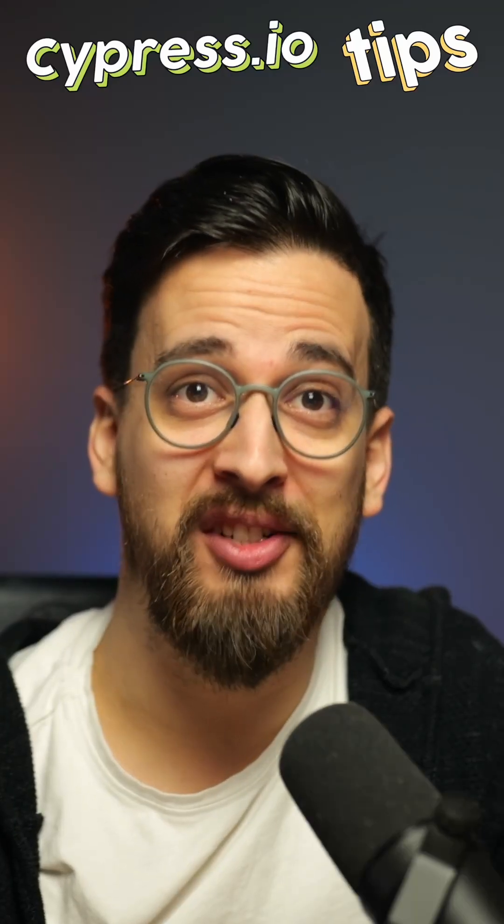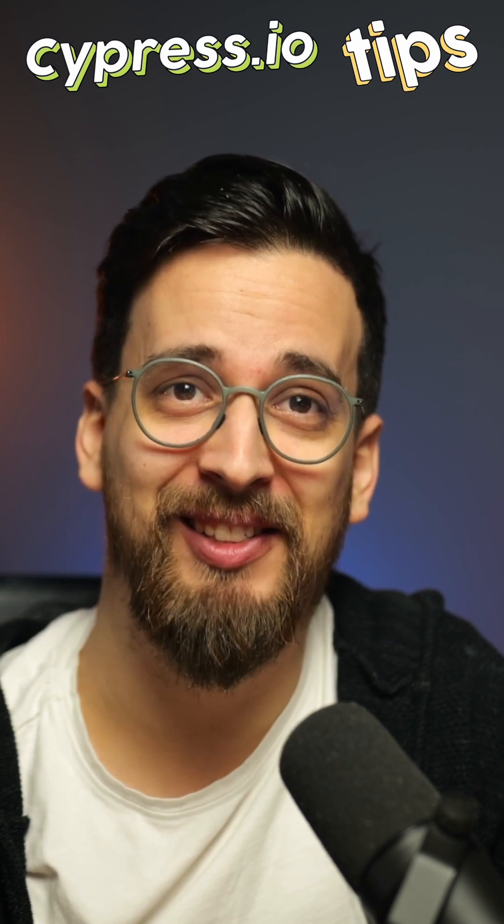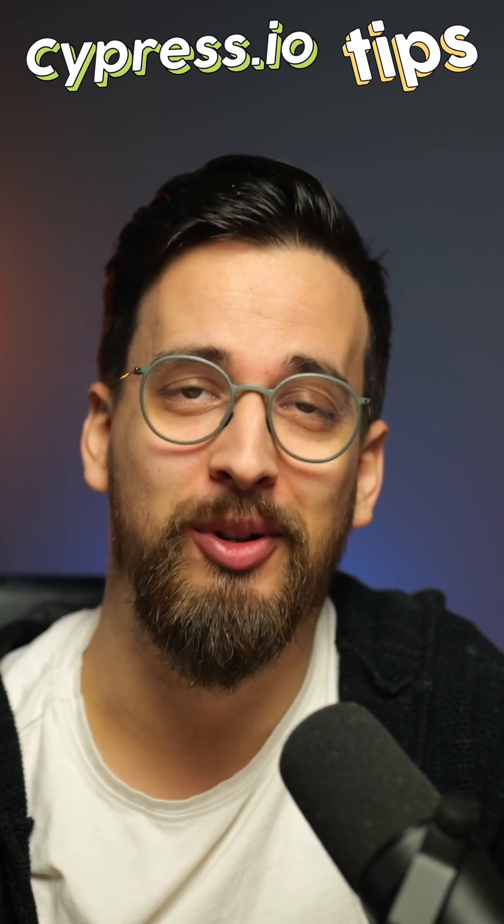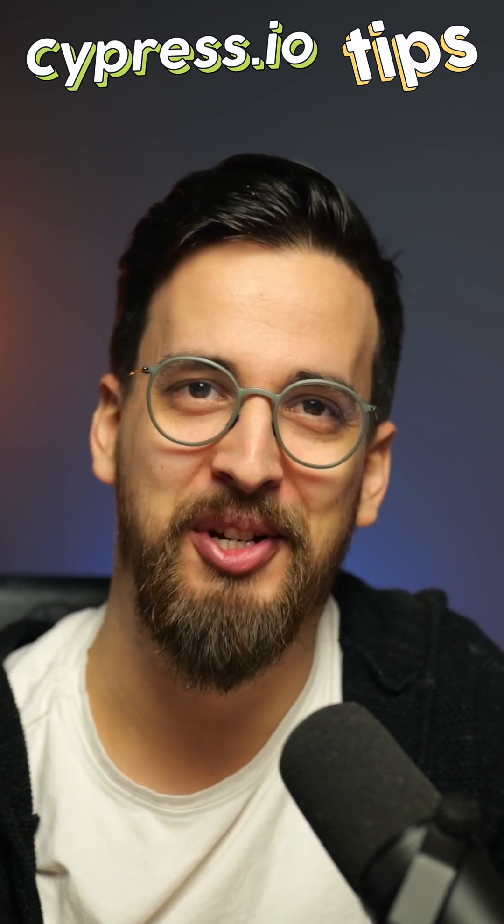Check out some more awesome tips in my new 99 Cypress tips course. You'll find the link in the description.